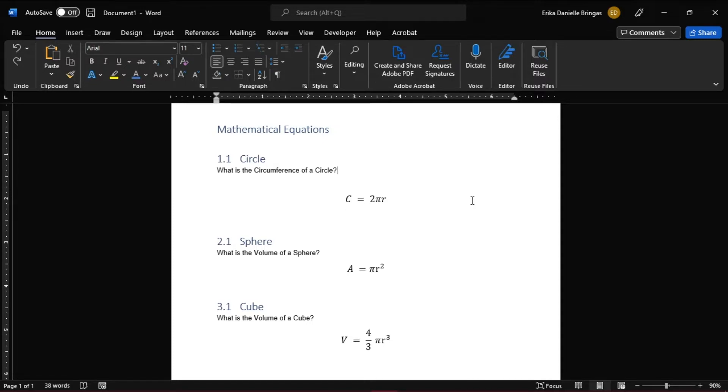Start by opening Microsoft Word and open a new document or the document you're working on. Here we have these equations.